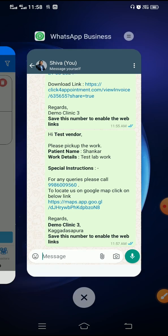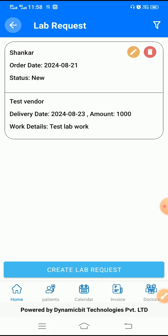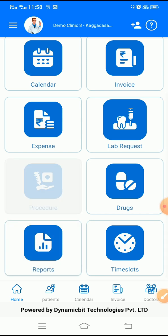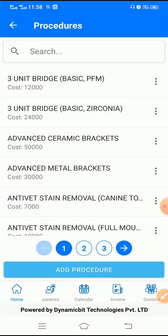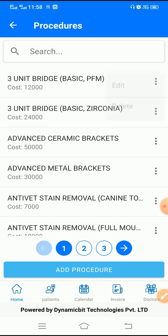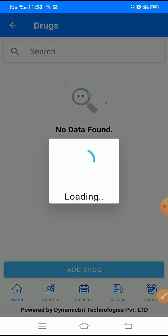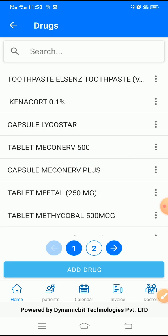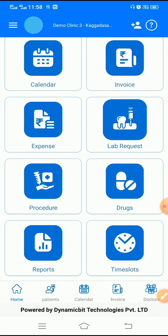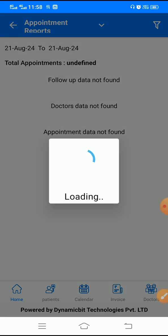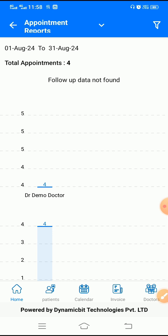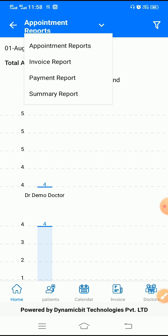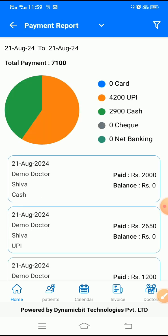Going back to the app, you have your procedure catalog where you can add and edit the procedures which you perform in your clinic. Then your medicine catalog will be there — some medicines will be pre-built and available, and whatever is not there you can add on your own. You also have different reports: appointment report, invoice report, payment report, and a high-level summary report.